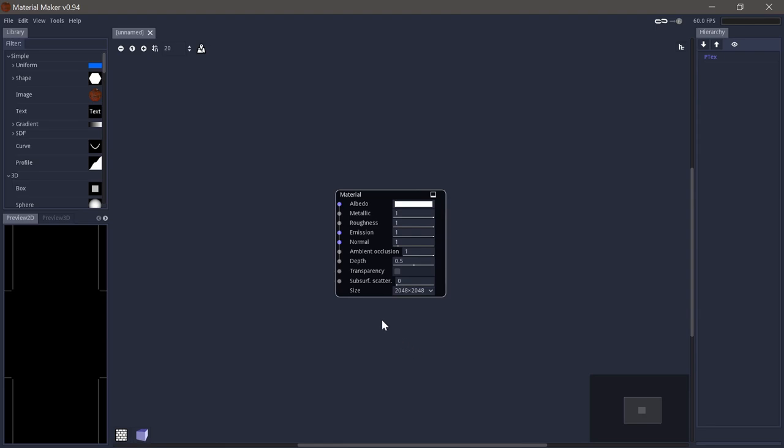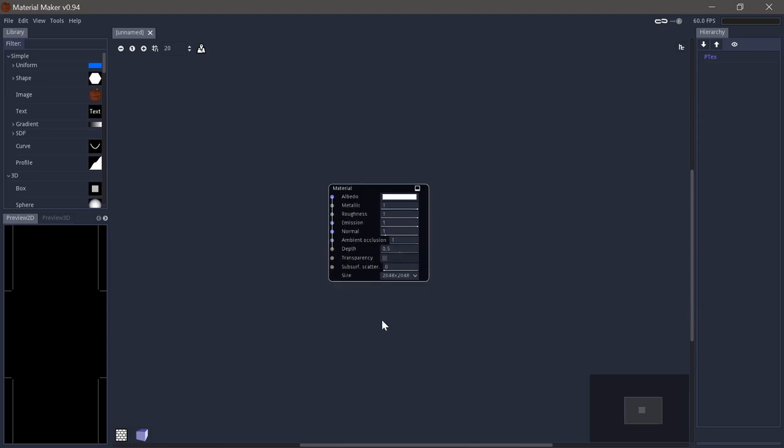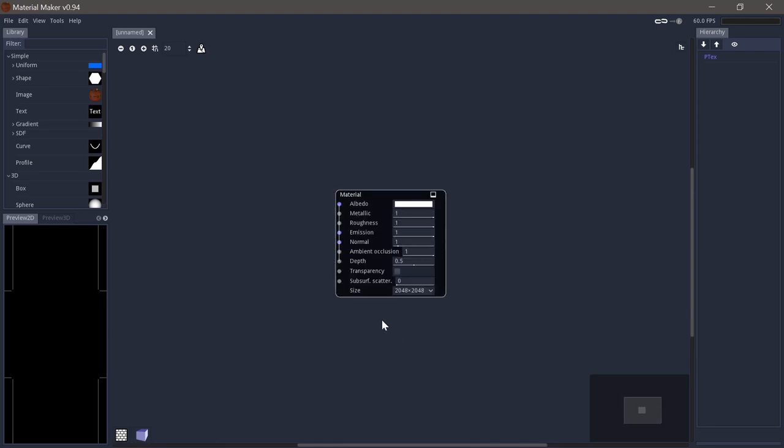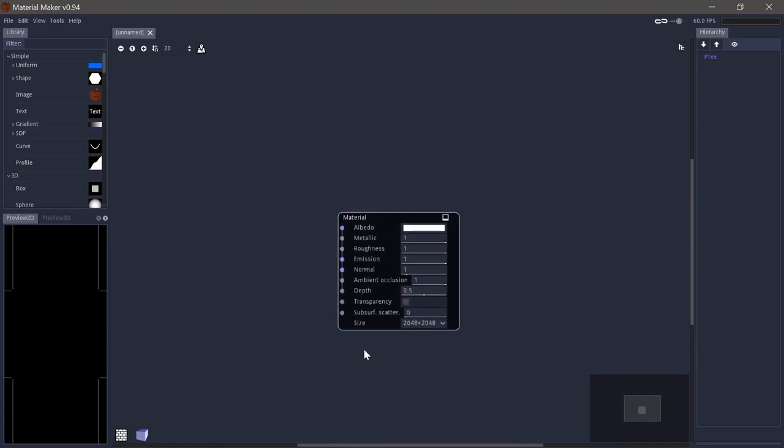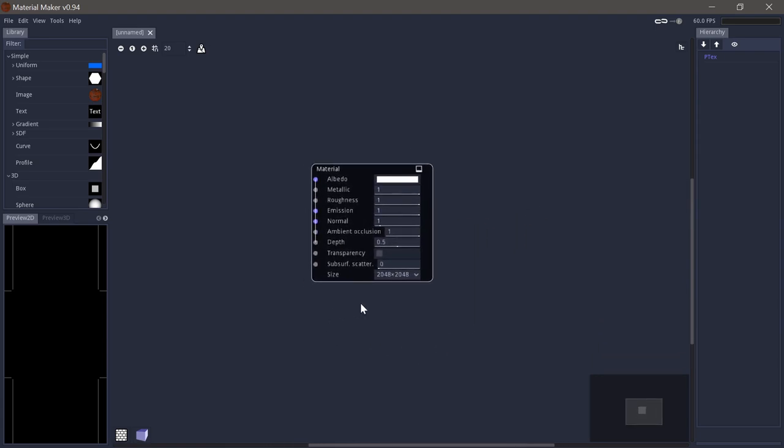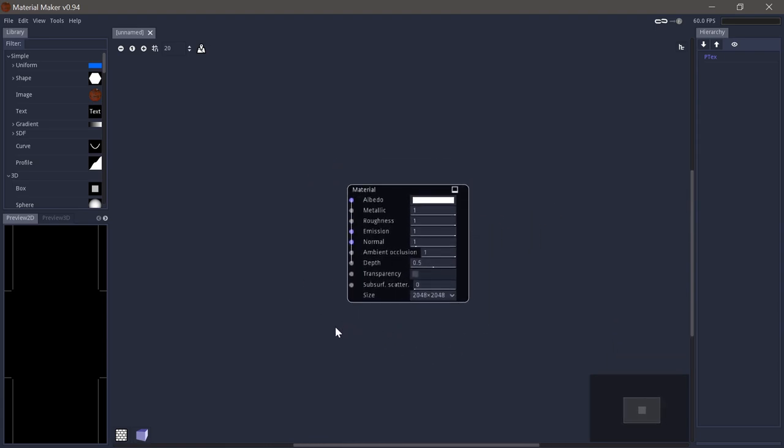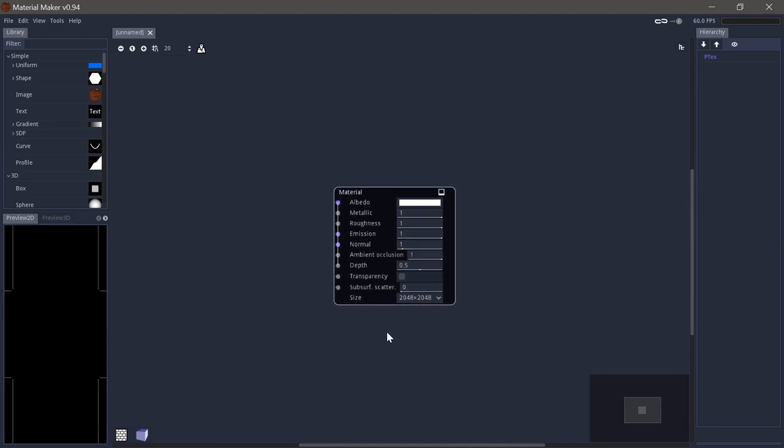You can also use the control scroll wheel to zoom, and you can use the middle mouse button to pan around to look at the different nodes. Additionally, down here we have two buttons, and I'll show you what they do a bit later.